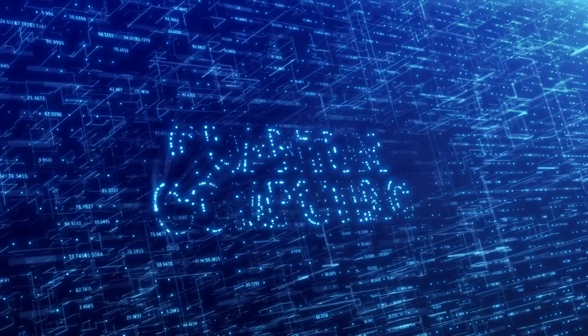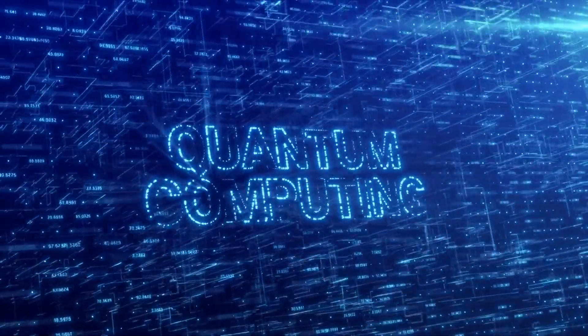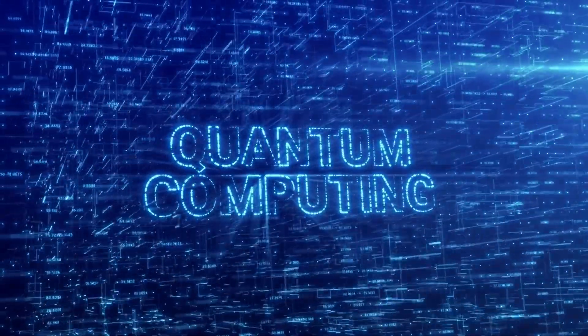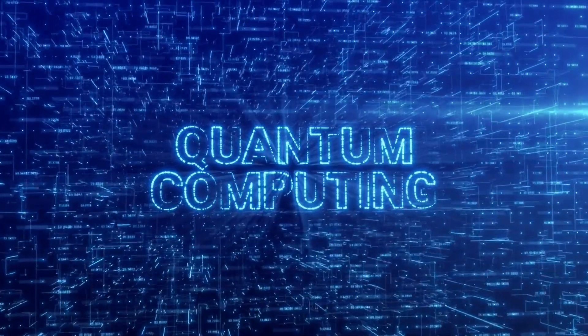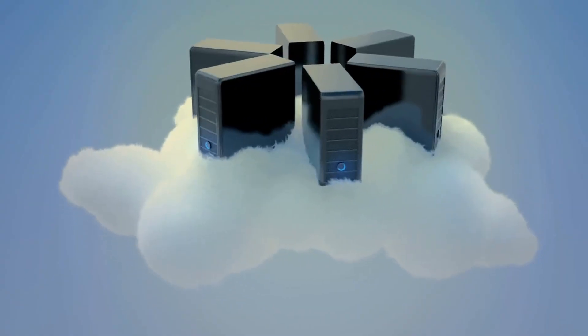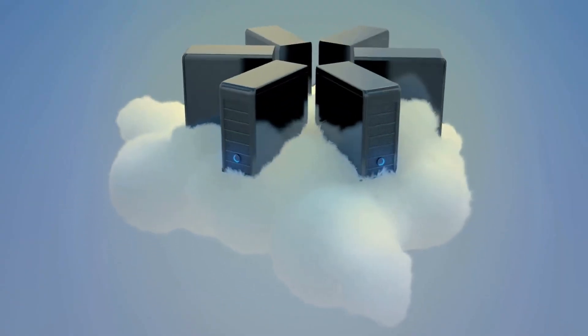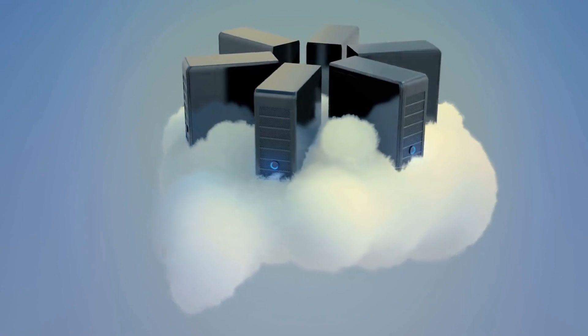Quantum computers have the potential to significantly transform various aspects of our lives, societies, and industries. While quantum computing is still in its early stages, there are several promising possibilities.